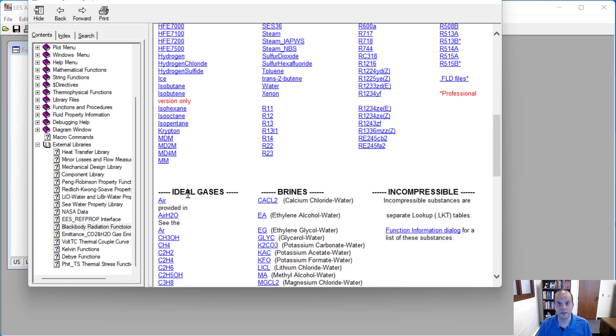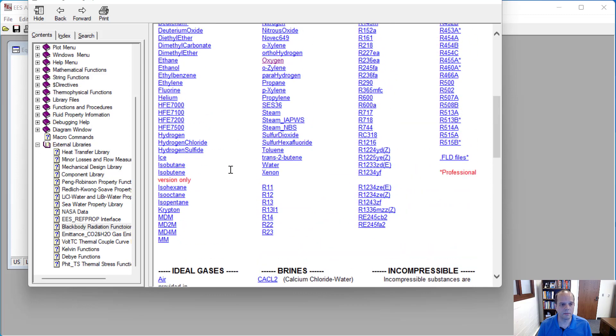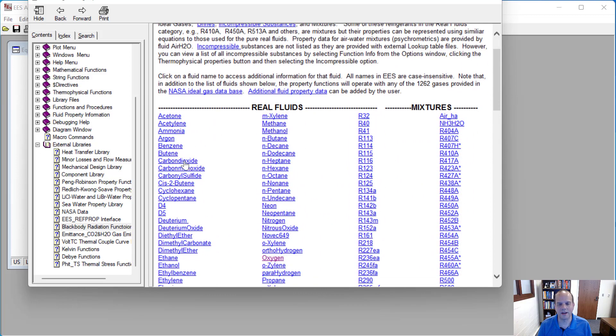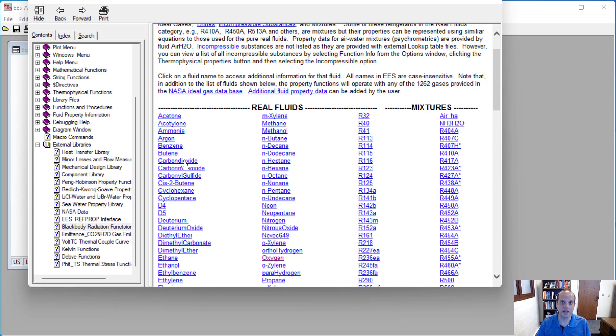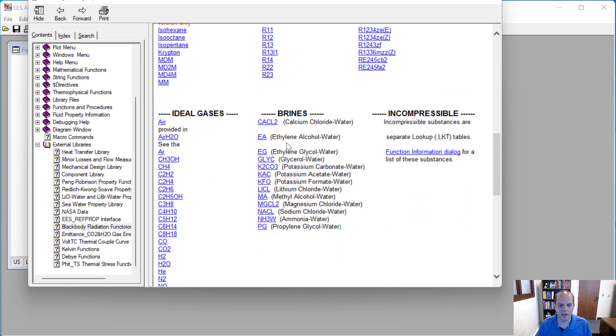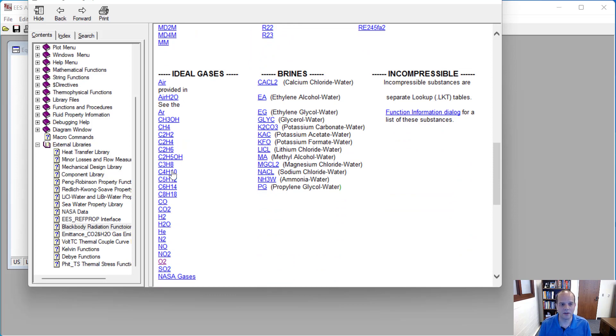The ideal gas, you'll see that, for instance, I have CO2 here, but I also, in the real fluid section, have carbon dioxide. And so if there's two versions of this, if you spell the substance name out, that is the indicator to EES that you're using the real fluid properties, not making any assumptions about it. If you use the chemical formula for some of these, then that's the indicator to EES that you want to use the ideal gas version of these properties.